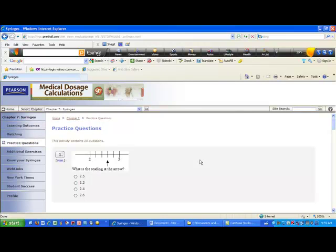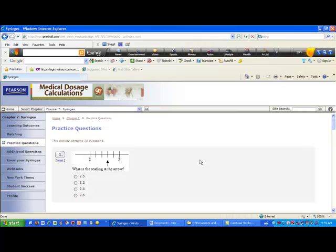In this practice question section, you're going to get a chance to practice reading the scales on a syringe. Imagine you're looking at a syringe with numbers and little tick marks in between, and you have to figure out the reading at certain positions. For example, in number one, we have an arrow pointing somewhere between two and three. The segment from two to three is one unit long, divided into five segments, so one divided by five gives you 0.2 — meaning every tick mark is two tenths more than the previous number.